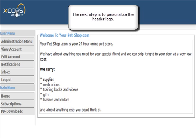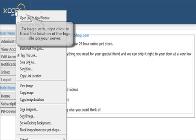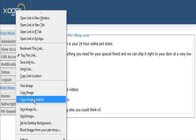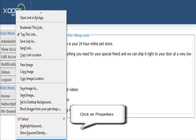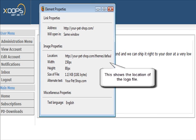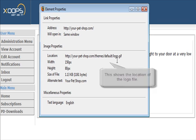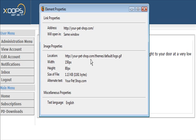You definitely want to replace this banner right here, this logo, with your own. First thing you want to do is find out where it is and how big it is. So just right-click on it, and then at the bottom click Properties. It brings up a window — if we expand this a little bit, it shows you where the location is. So it's in themes/default/logo.gif.